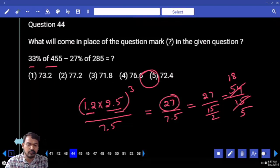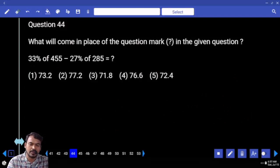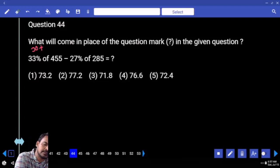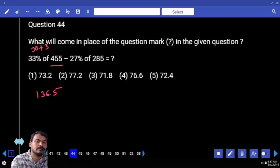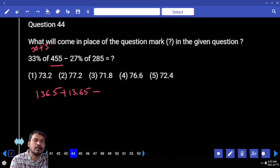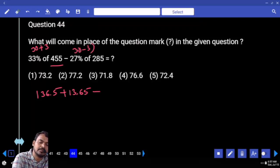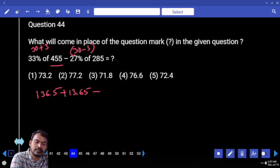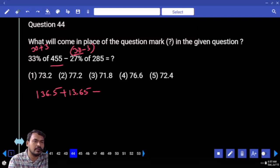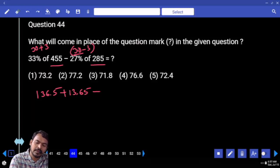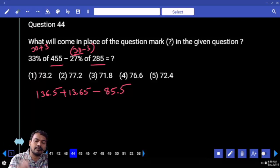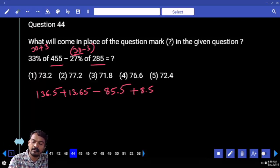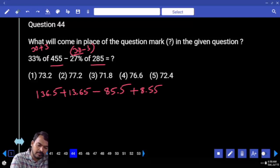Question 44: 33% of 455 minus 27% of 285. Break 33% into 30% + 3%. 10% of 455 = 45.5, so 30% = 136.5 and 3% = 13.65. For 27% = 30% − 3%: 10% of 285 = 28.5, so 30% = 85.5 and 3% = 8.55.